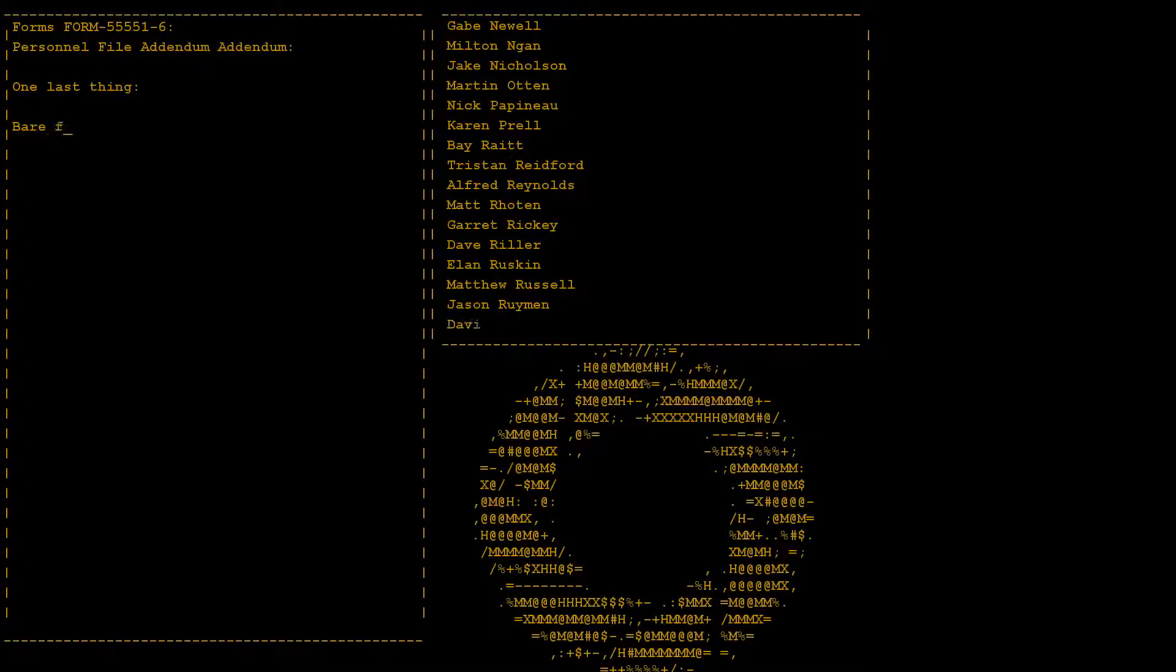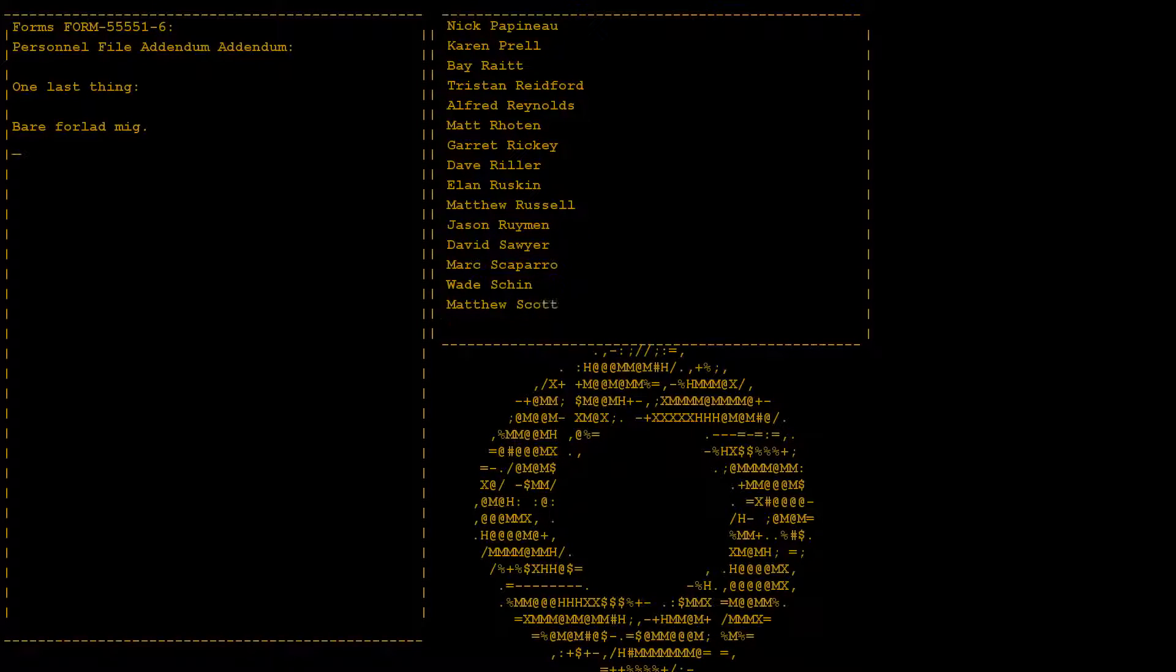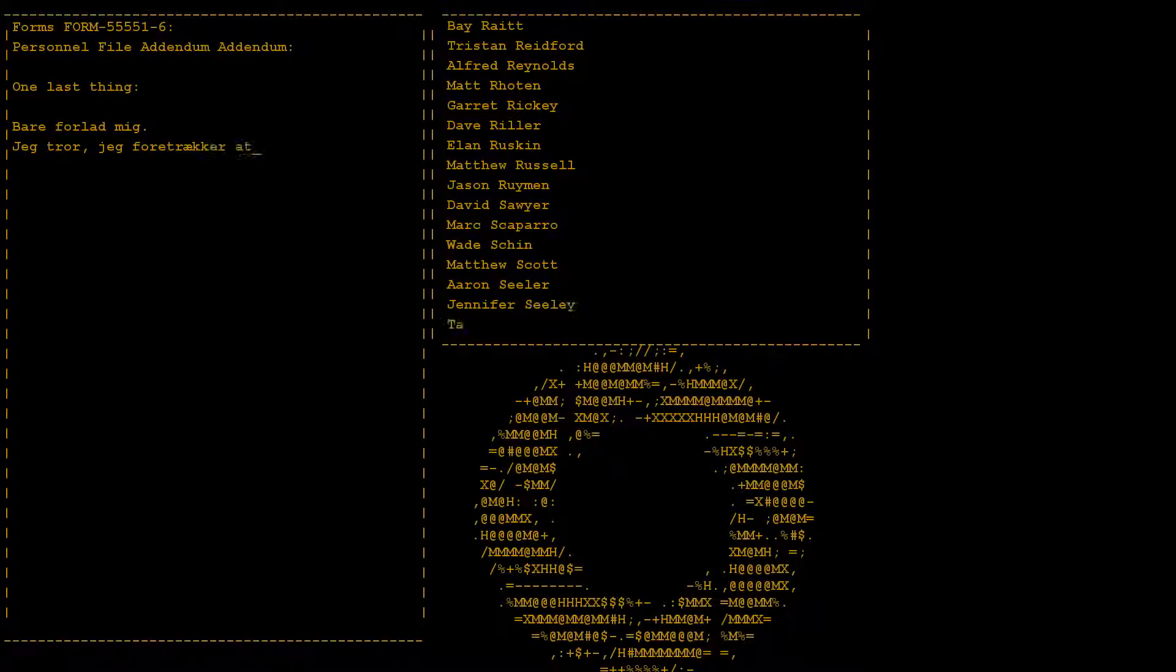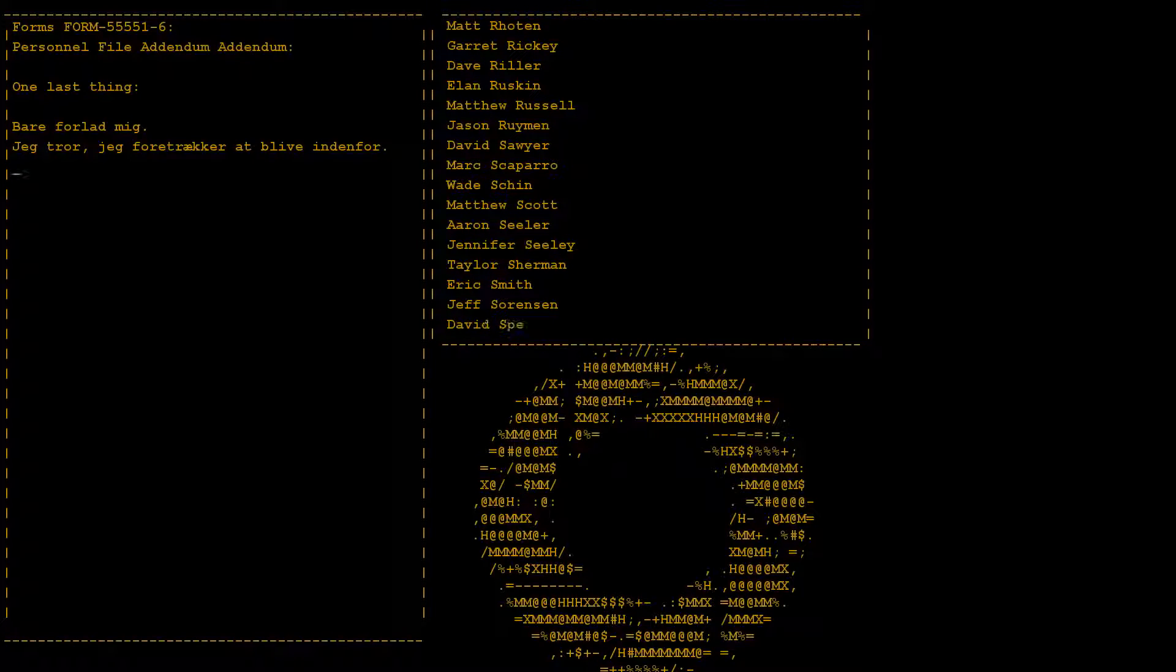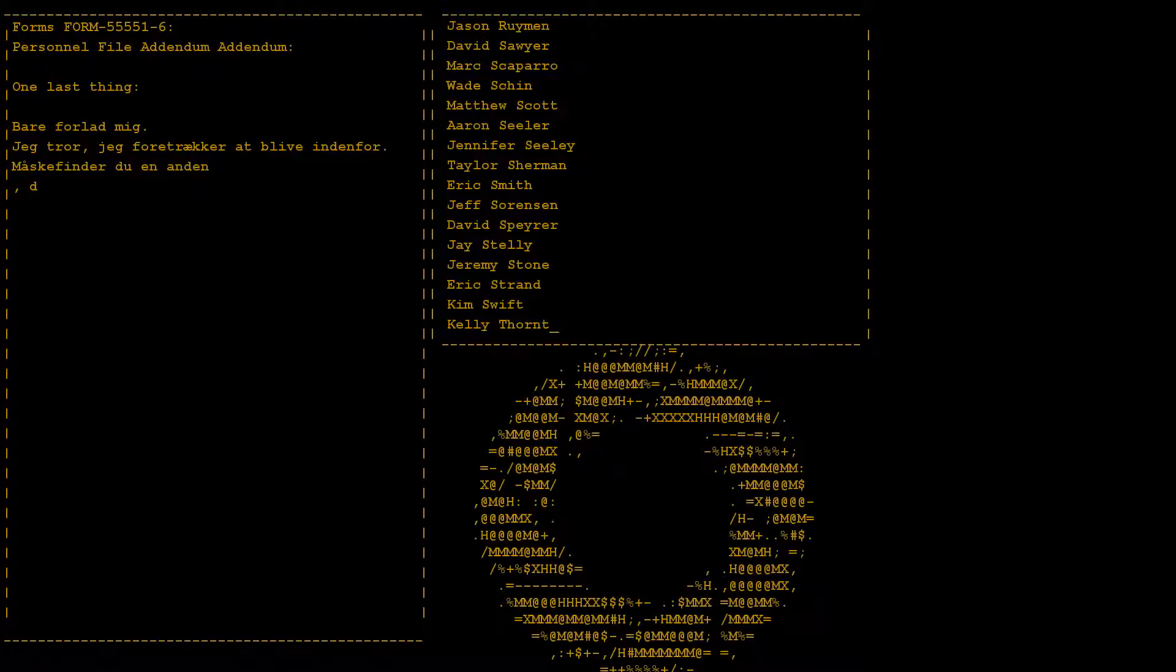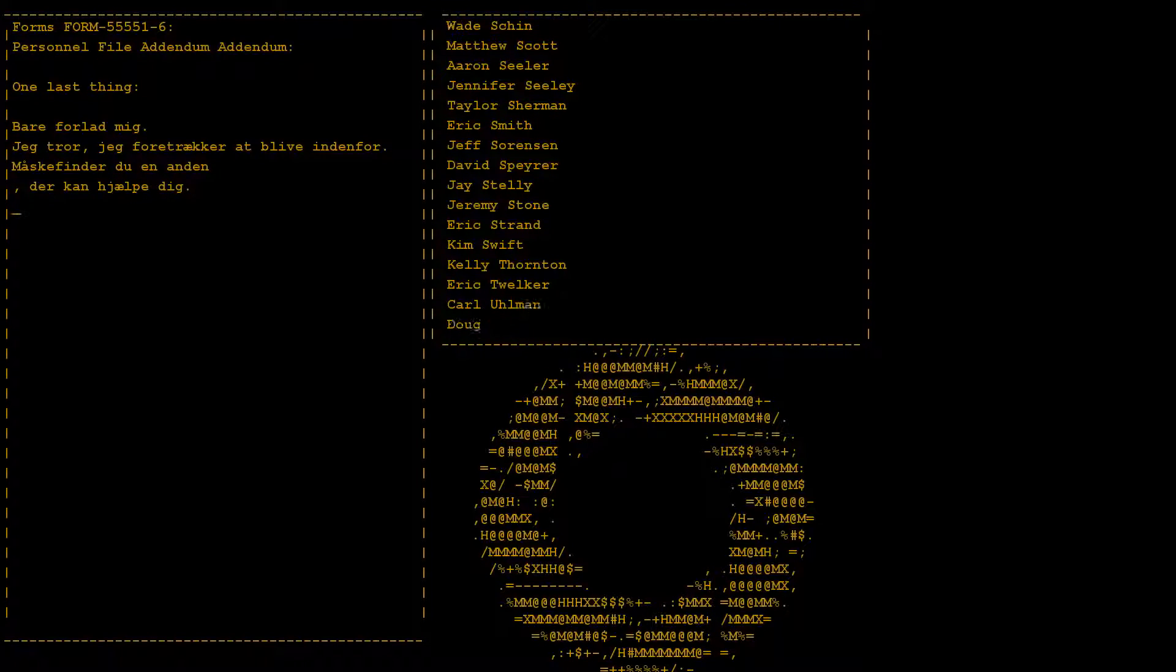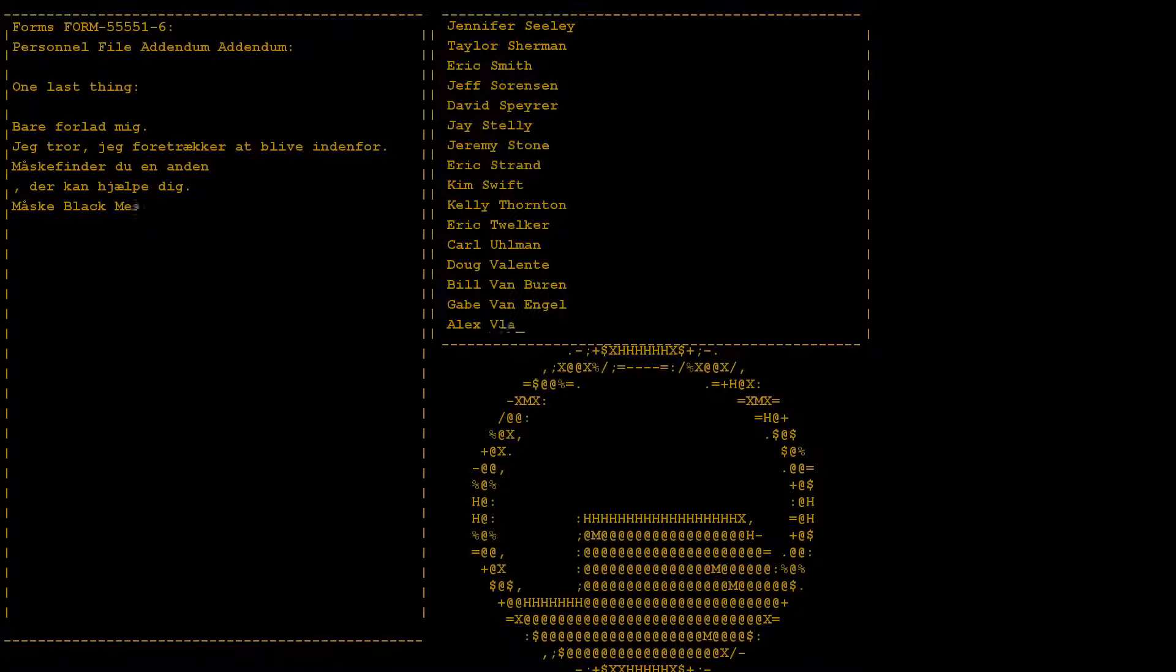Go ahead and leave me. I think I prefer to stay inside. Maybe you'll find someone else to help you. Maybe Black Mesa.